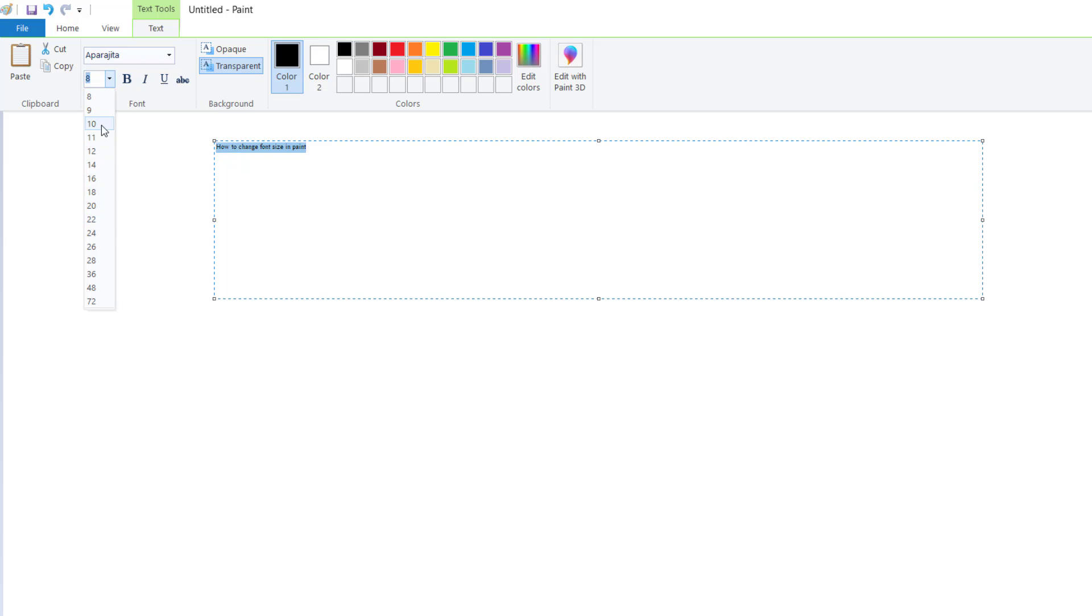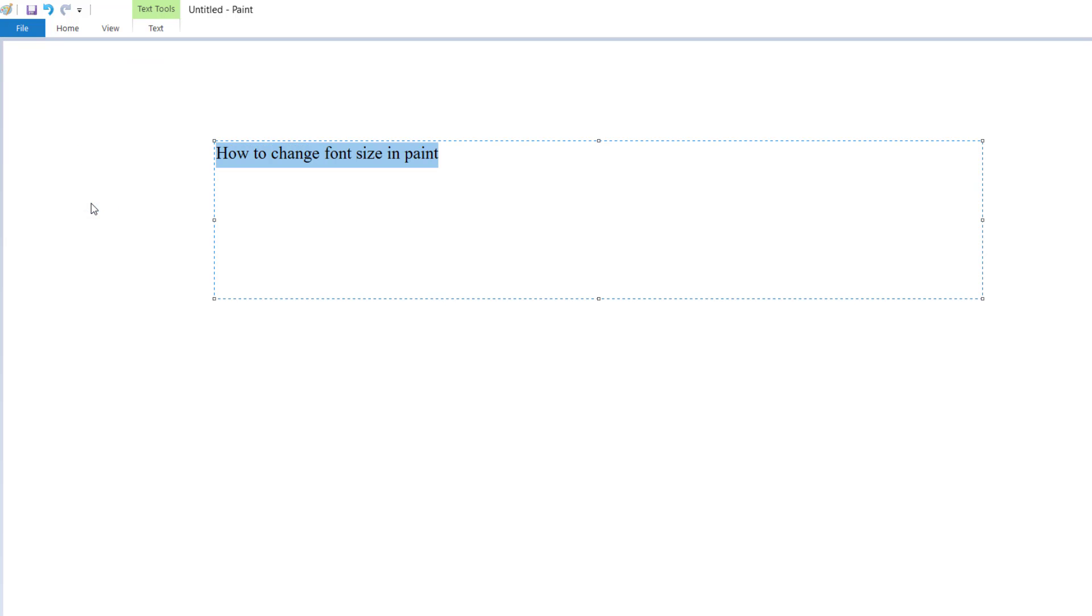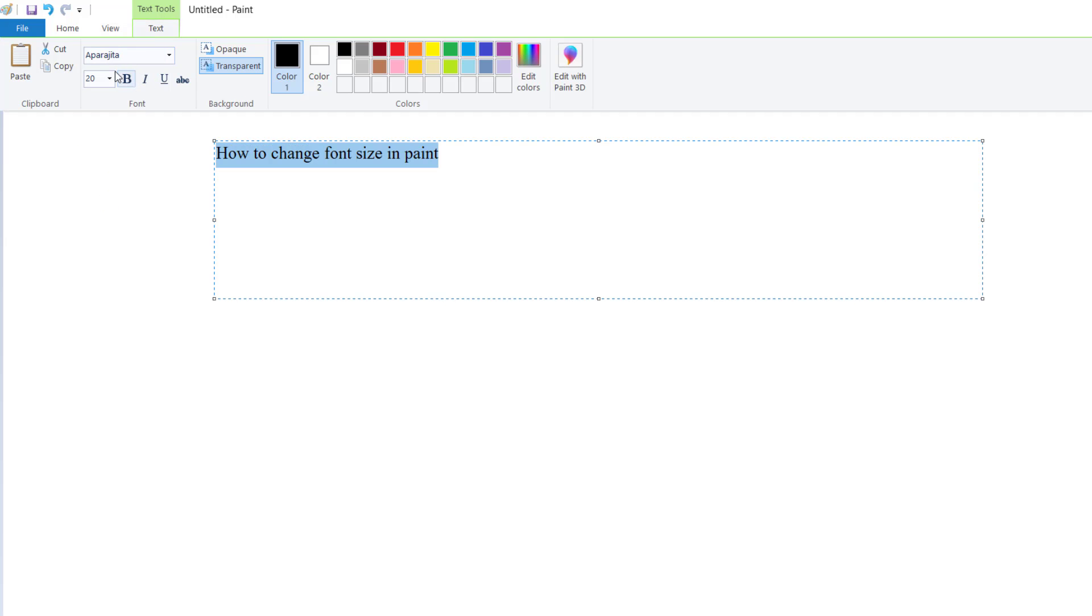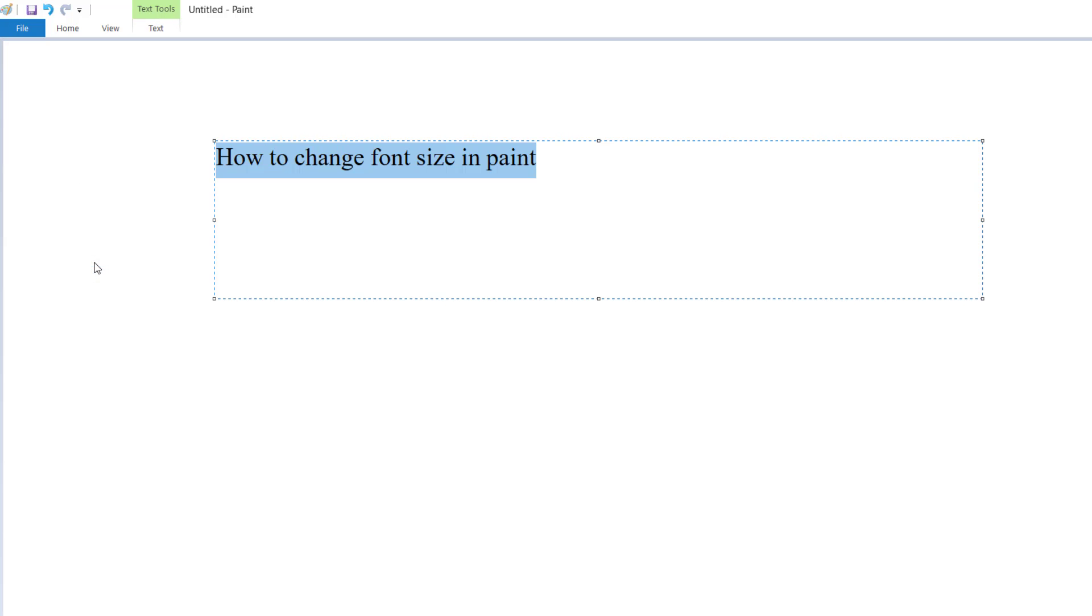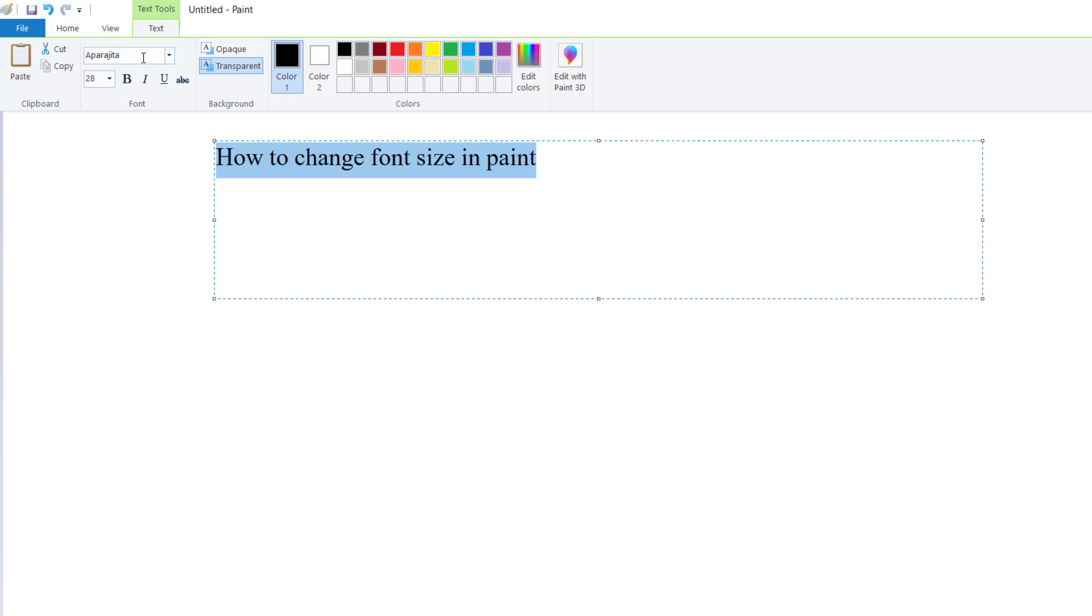You select anyone which you like. You like 20? So 20. You like 28? So bigger size, you can change it.